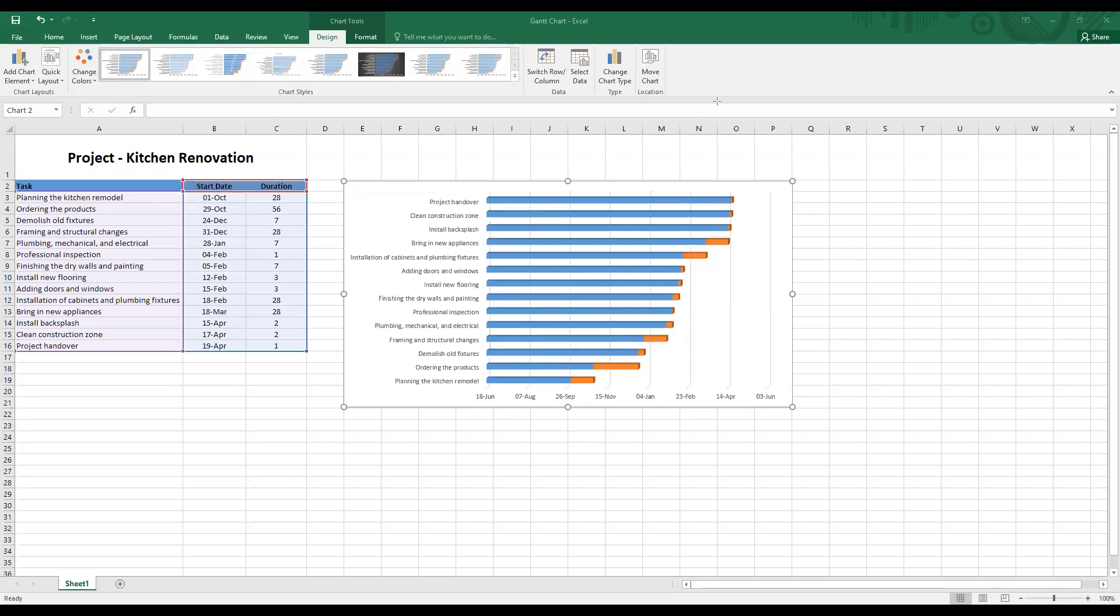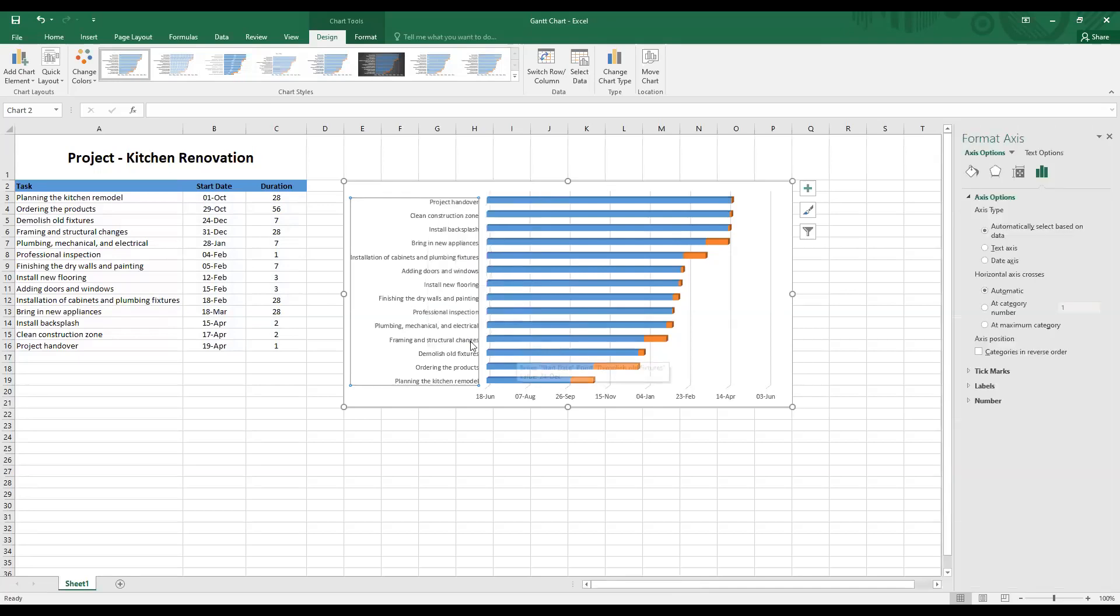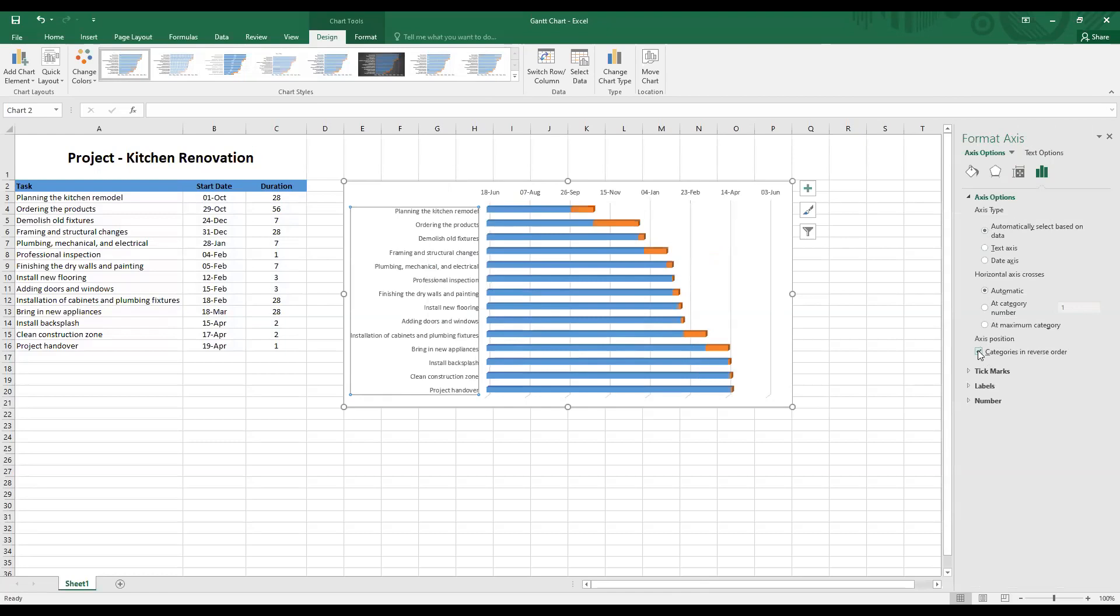To solve the first problem, that is the title of the tasks, I need to right click on the tasks and click on format axis. Once you do that, the format axis dialog box appears in front of you. And under axis position over here, check the box that reads categories in reverse order. And immediately you can see there is a change in the ordering of the tasks.